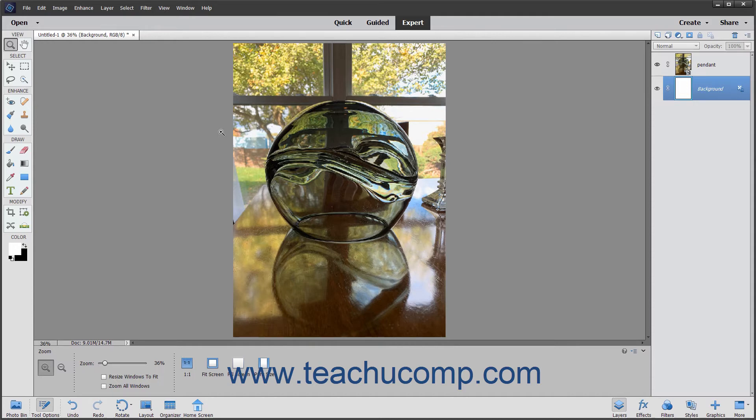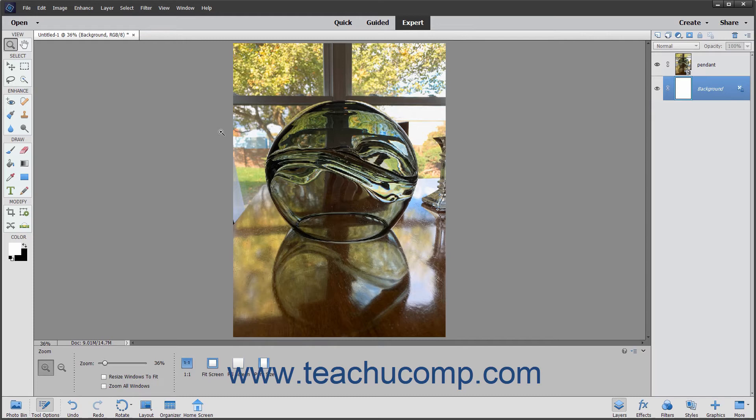When you select a different color mode for an image, you will permanently alter the color values in the image. So if you convert an RGB color mode image to a CMYK color mode image, any RGB color values outside of the CMYK color gamut will be adjusted to fall within the CMYK color gamut.